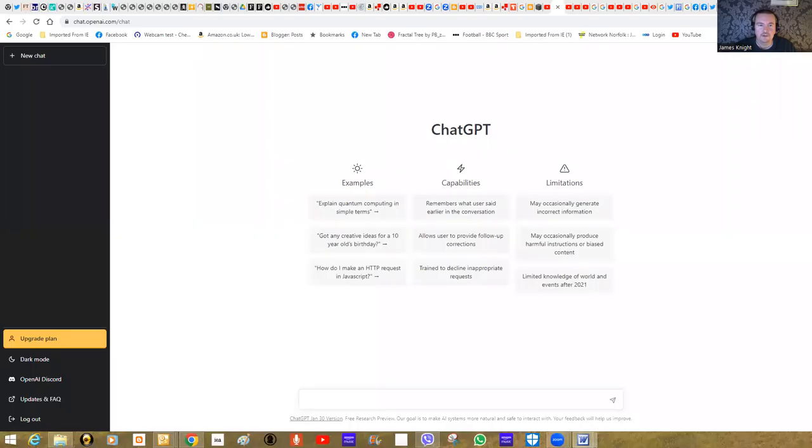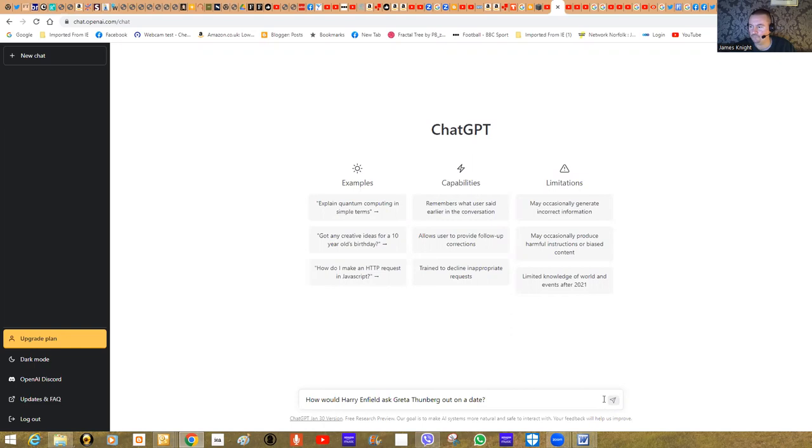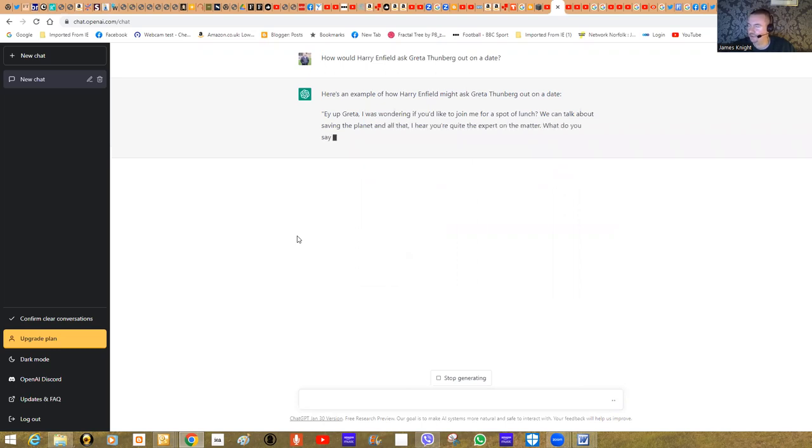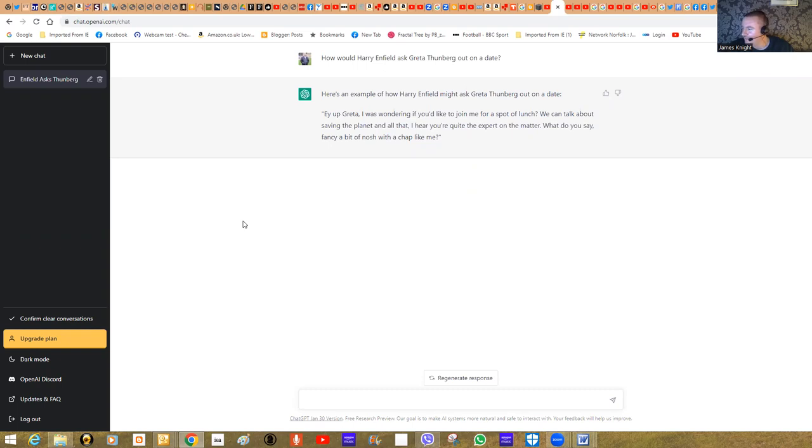So let's start with a really simple example. We've asked it, how would Harry Enfield ask Greta Thunberg out on a date? For some reason, it thinks Harry Enfield is a northerner. Hey Greta, I was wondering if you'd like to join me for a spot of lunch. We can talk about saving the planet and all that. I hear you're quite the expert on the matter. What do you say? Fancy a bit of nosh with a chap like me.